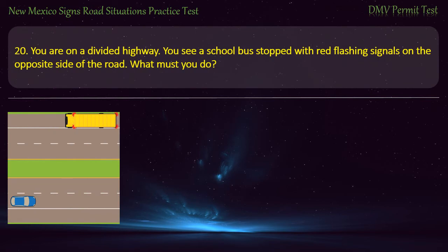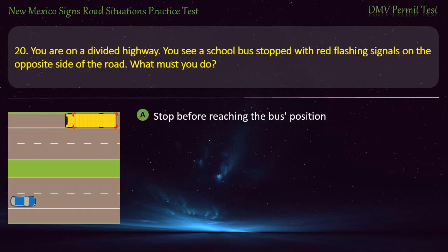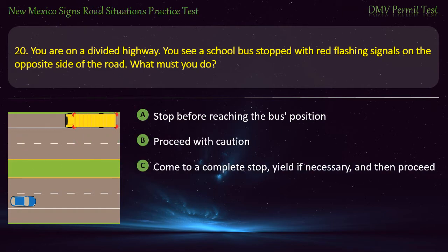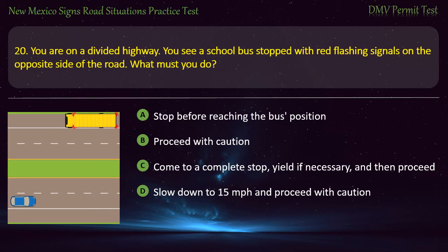Question 20. You are on a divided highway and you see a school bus stopped with red flashing signals on the opposite side of the road. What must you do? Options: Stop before reaching the bus position; proceed with caution; come to a complete stop, yield if necessary, and then proceed; or slow down to 15 mph and proceed with caution. Answer: Proceed with caution.